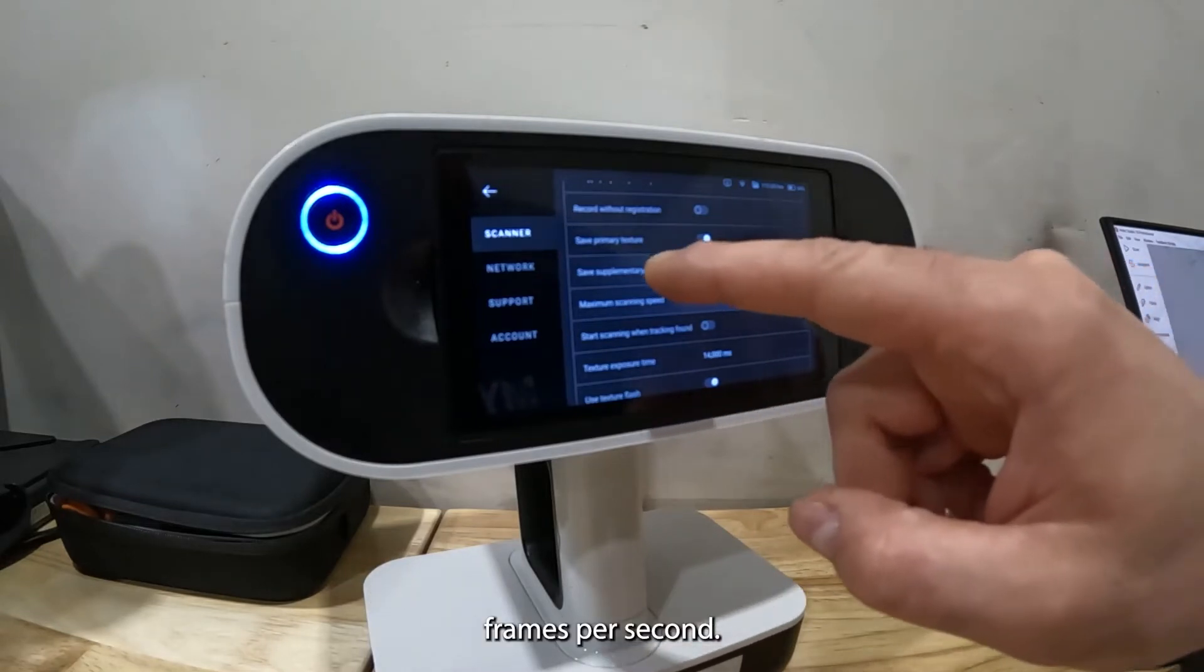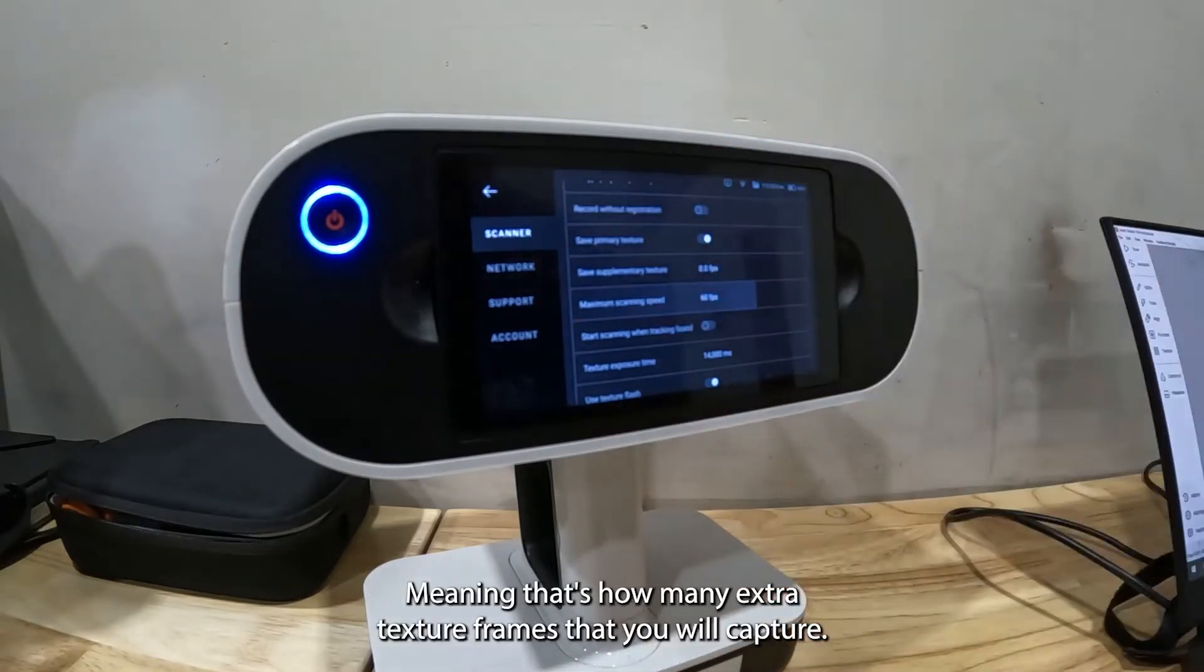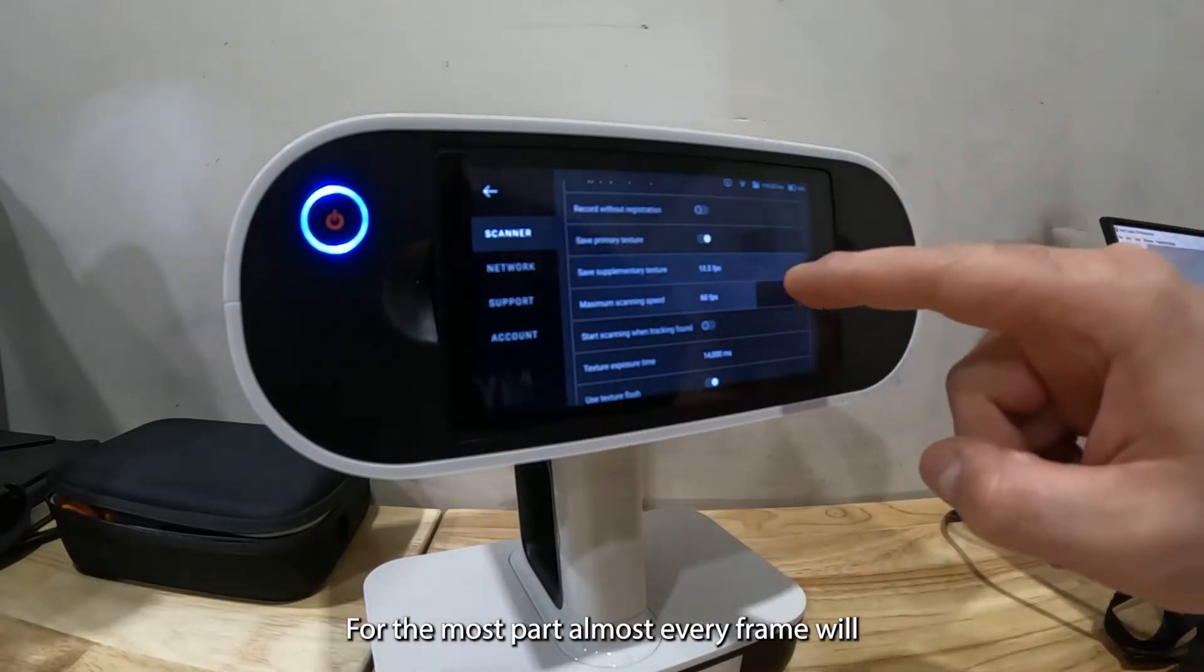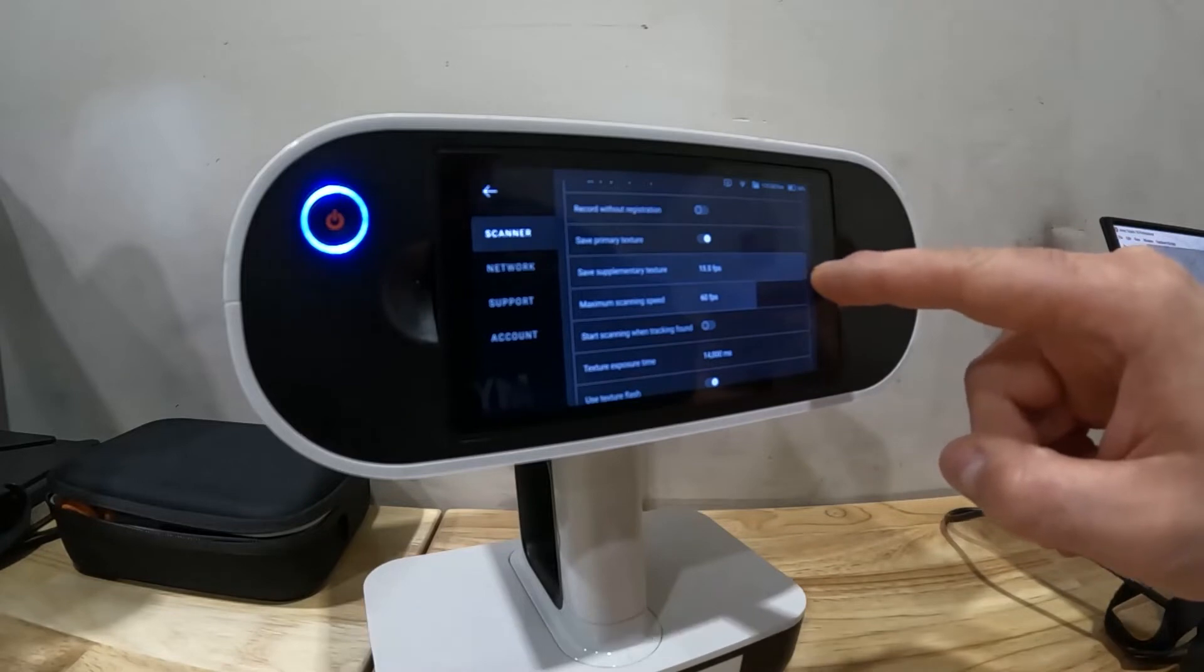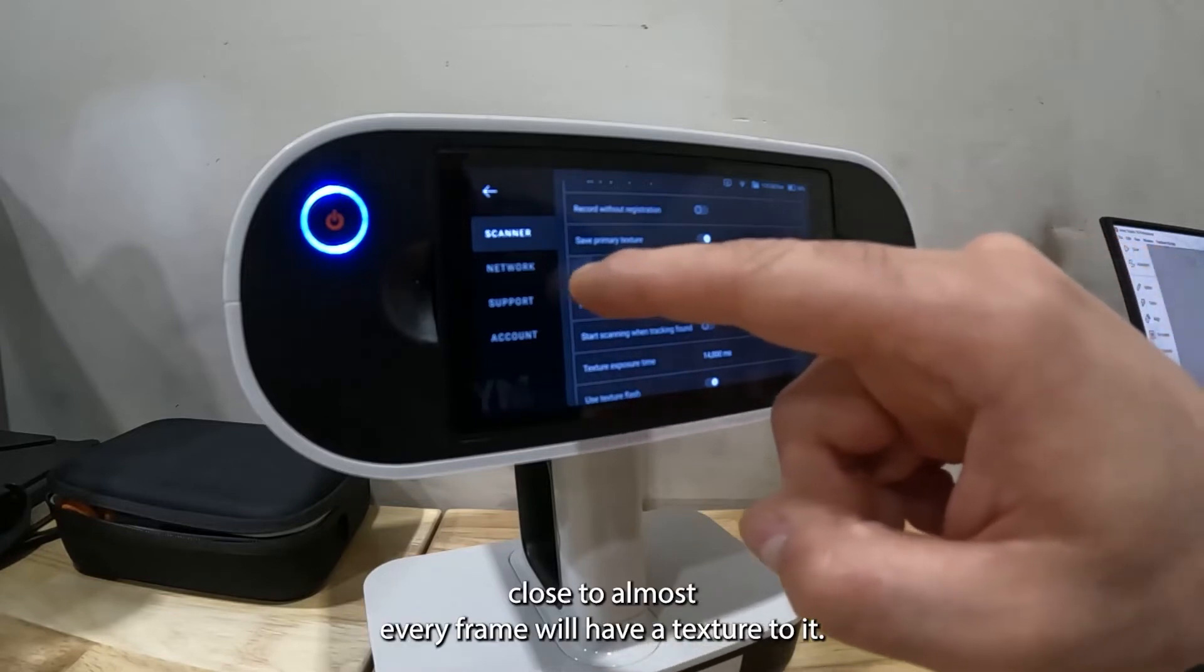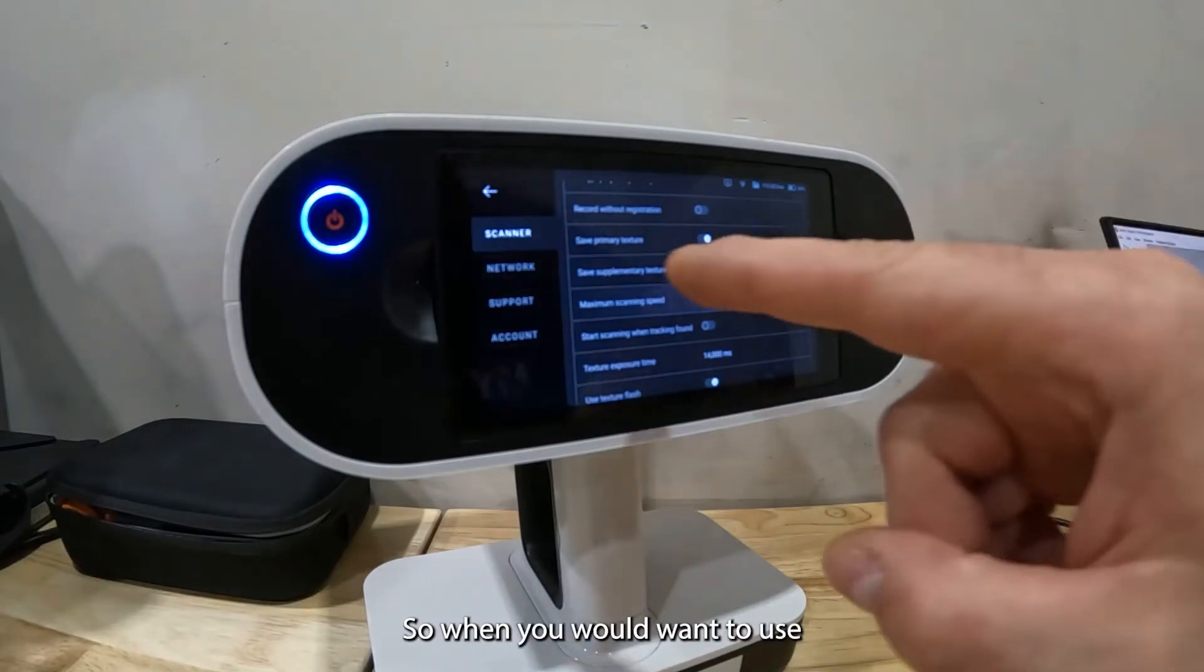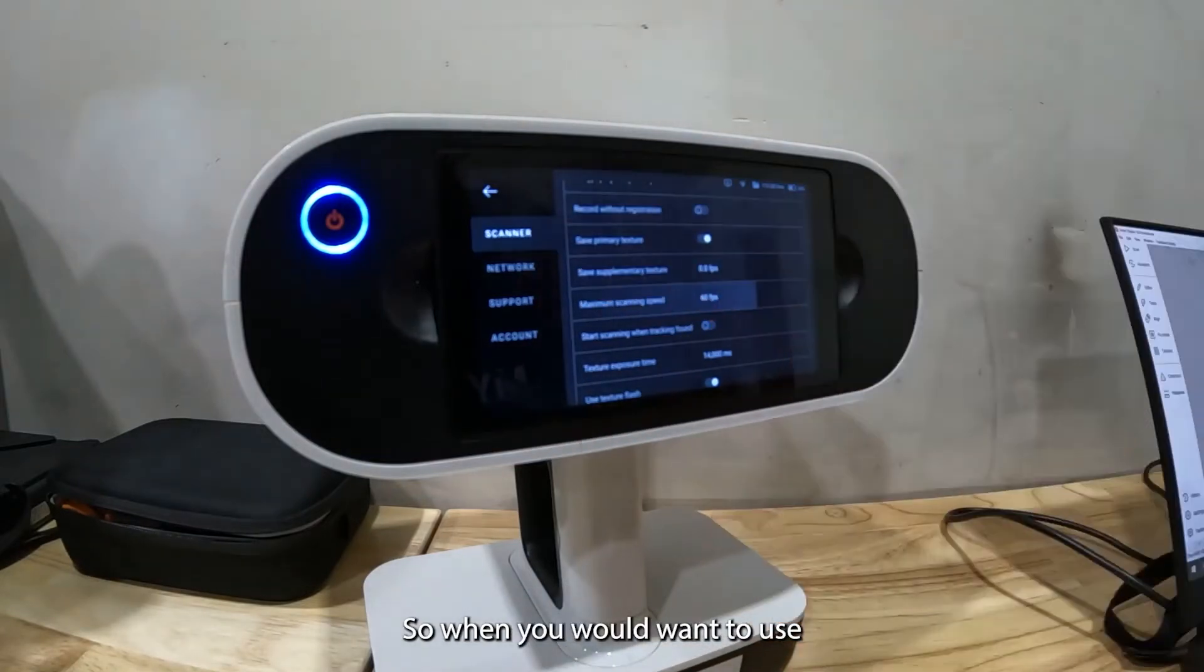For the most part almost every frame will have a texture to it. When you would want to use that is if you want to capture the texture of something.